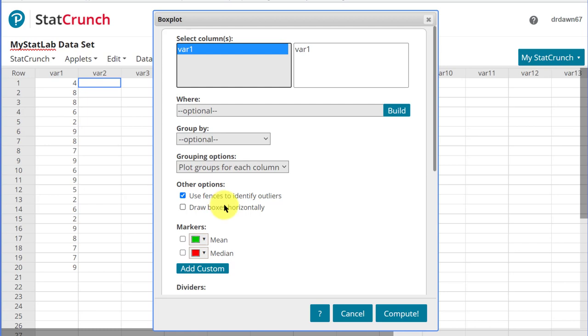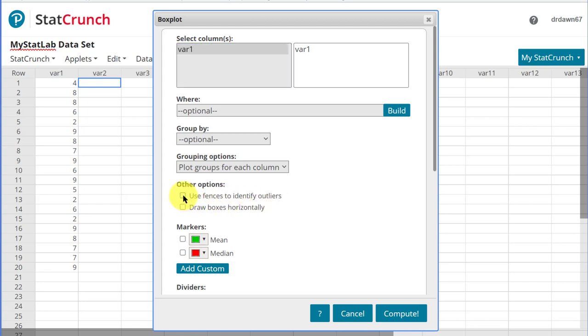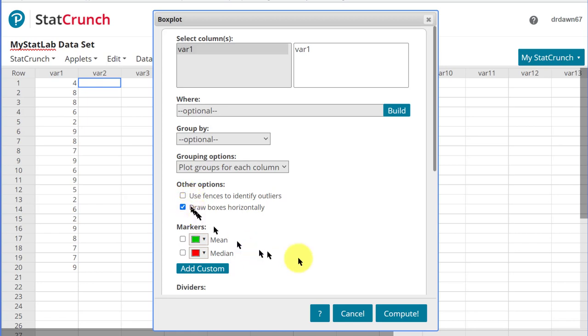And now this is the part you need to pay attention to down here. We have Options. And notice that the default for StatCrunch when it opens is to use fences to identify outliers. Now that is what will confuse some students. So what I like to do basically is to uncheck that so we just have a basic box plot, and then check on draw box blocks horizontally. If your question asks you to find outliers, then you could use that and leave it checked.